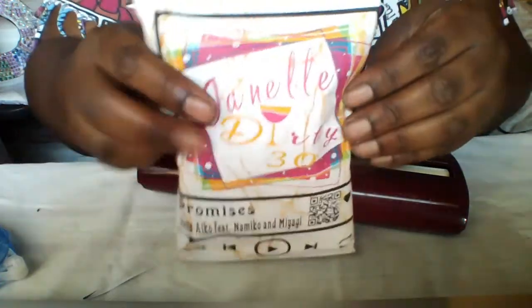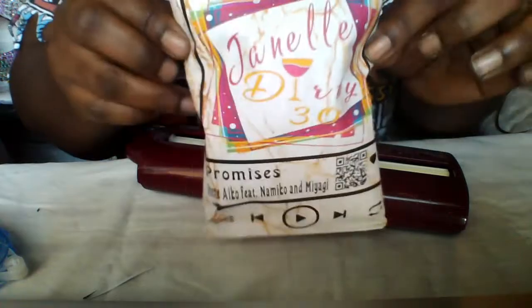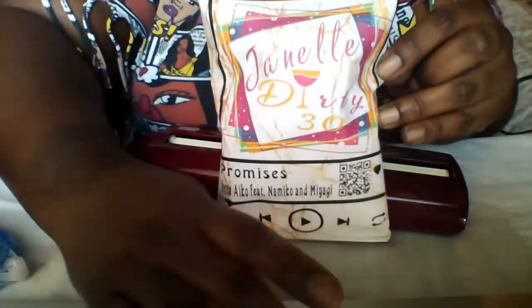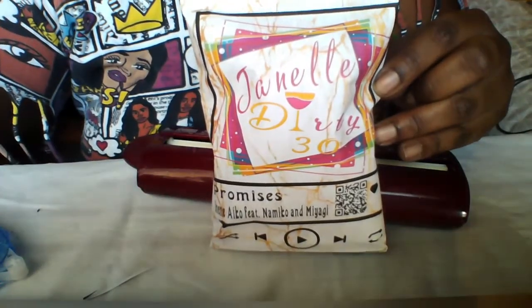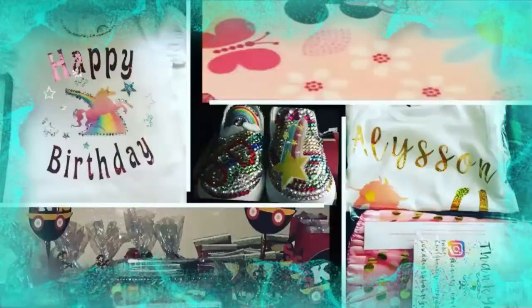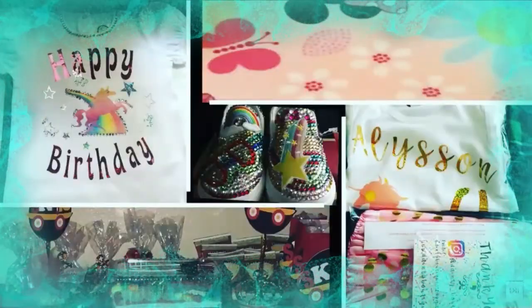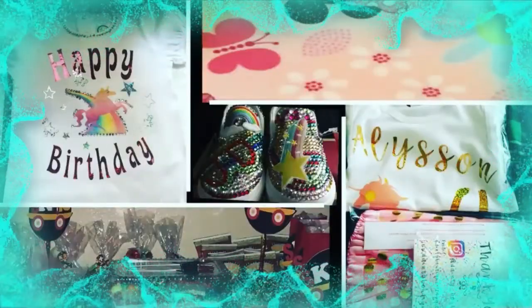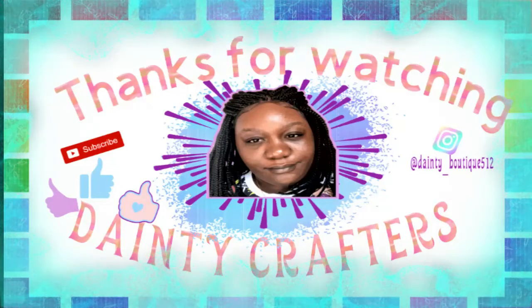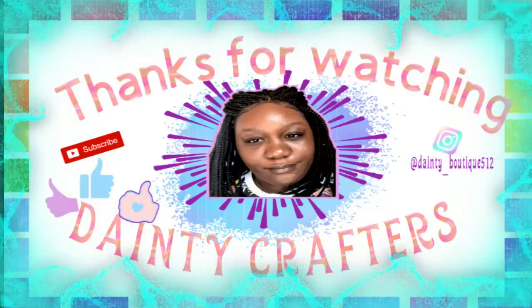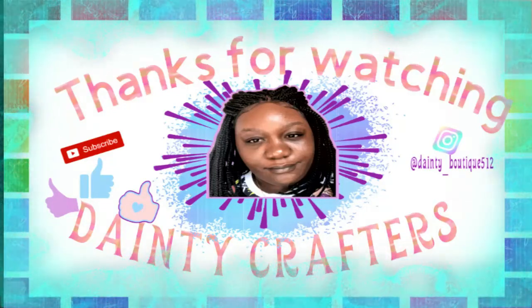Please like, subscribe, comment for more videos. I'll see you next time. Bye bye.